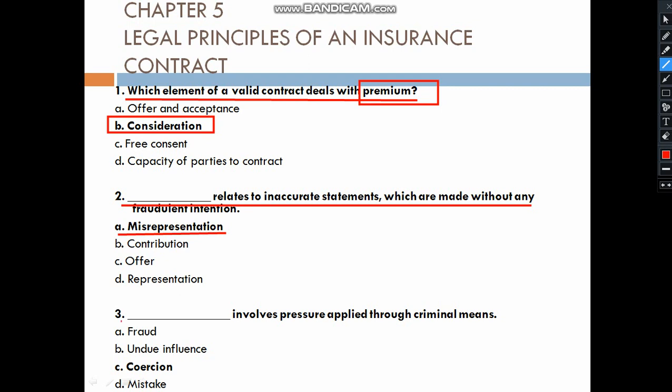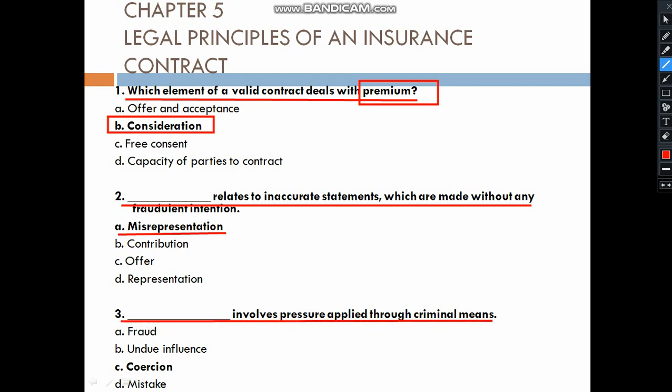Question number three. This involves the pressure applied through criminal means. If someone forces you to sign by criminal means, that is not a valid insurance contract. That is the example — criminal means.